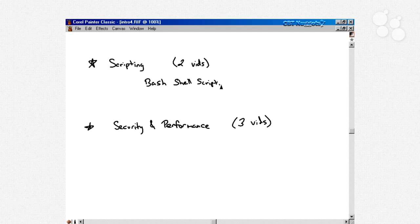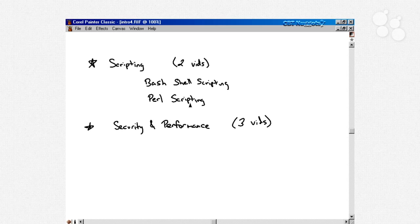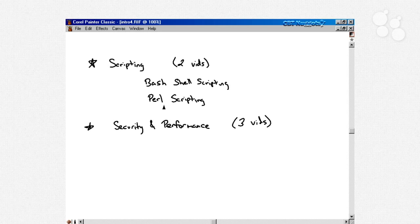Then we talk about security for a couple of videos. We talk about NIS, we talk about xinetd which is the Extended Internet Services daemon, we talk about PAM which are pluggable authentication modules, and we talk about firewalls to start the series.